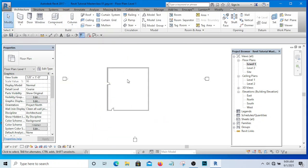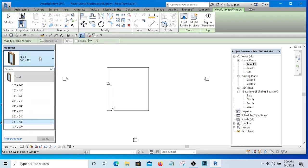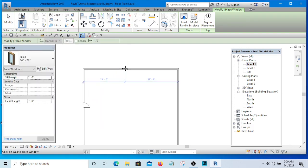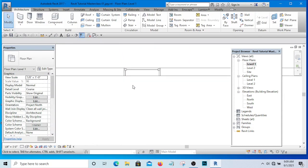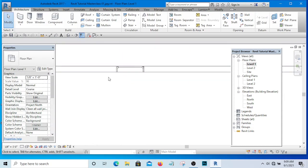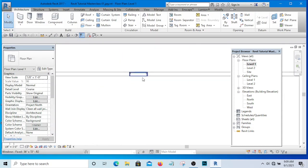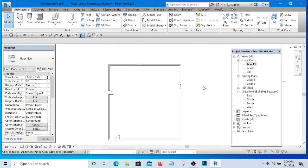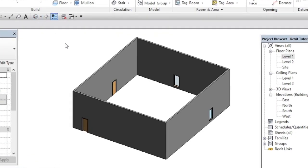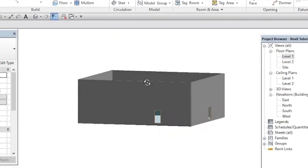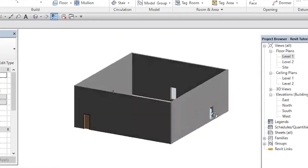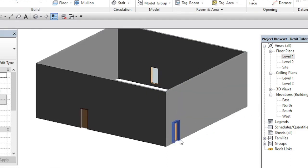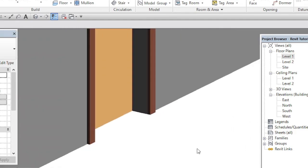If I want to place a window, for instance, I will simply go to the window and select the type of window I want to place, and here is my window. In AutoCAD, for you to place a window, you need lines to draw it. And these windows that I have placed now, if I see it in 3D, you see that it is a real window. It is a realistic window and door.